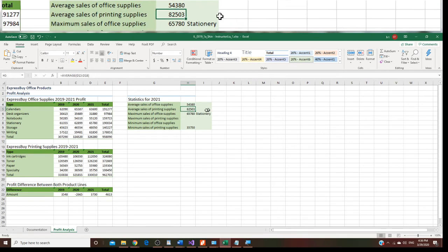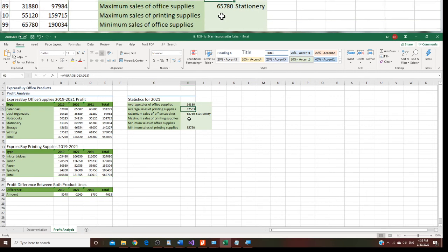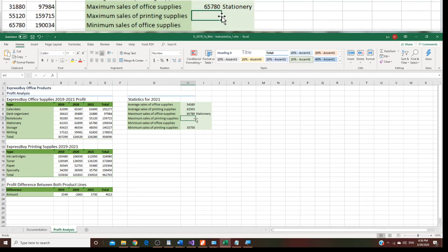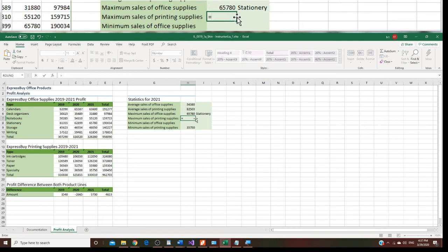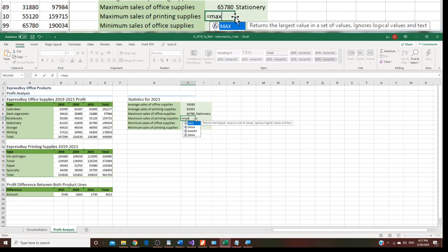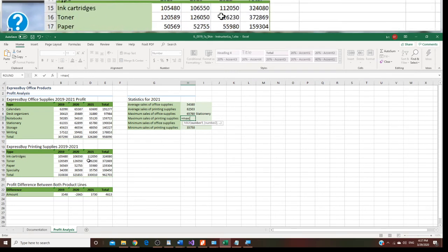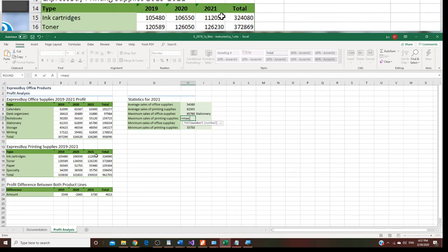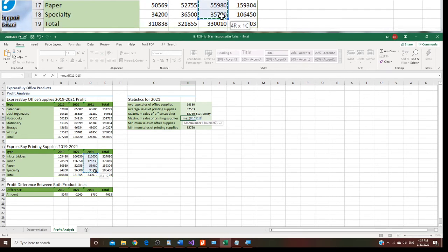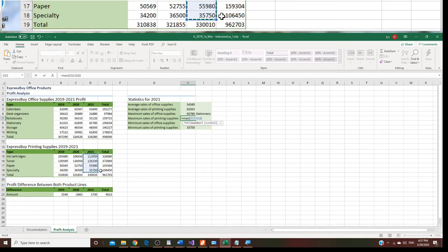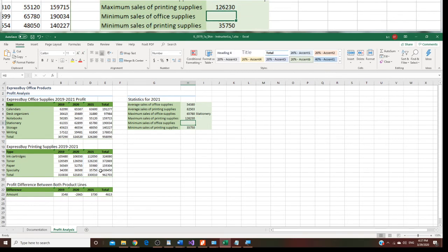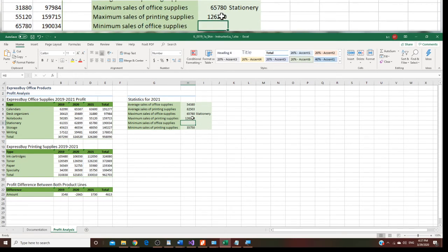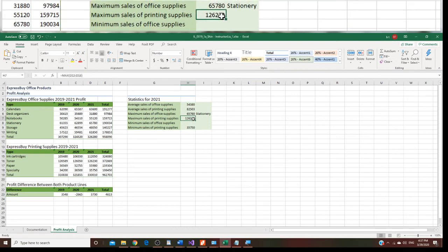H7 is right here. We are going to look at the maximum. We are going to find the most profitable supply. You put equal and type max and left parenthesis. Then we are going to do, again, D15 to D18. This is printing supply. We got that part right now, and there's a maximum.